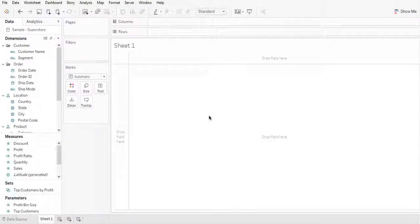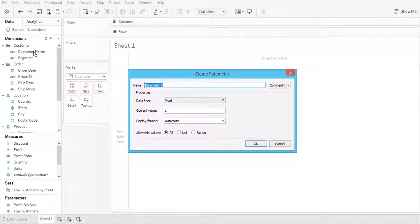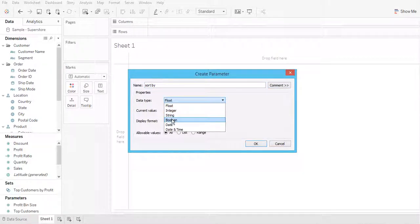Hi, I think I already made a video regarding this topic, but today I'm going to add something more. Basically, I'm going to show aggregate row-level data but allow the user to sort by a measure or by alphabetical order for a dimension. So first of all, I'm going to create a parameter to allow user to sort.